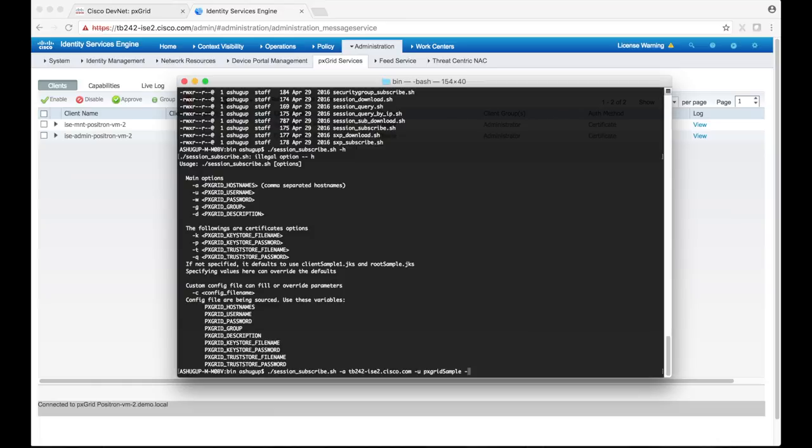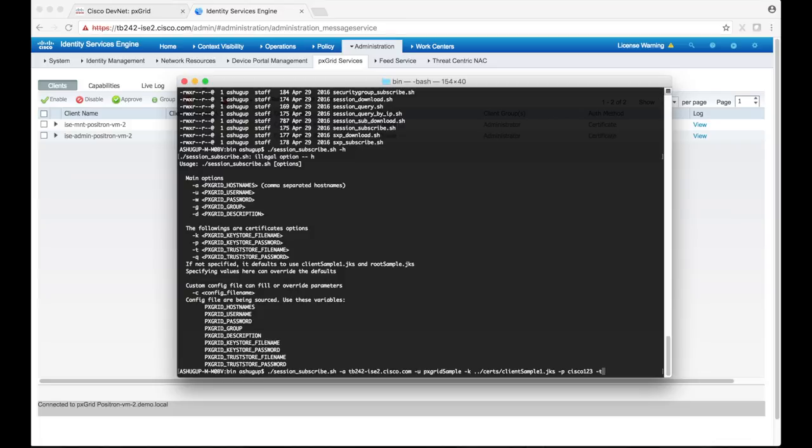So let's use dash k option to specify the sample Java keystore file. This keystore file contains the same certificates that were uploaded to ICE. The dash p option will take in the keystore's password.